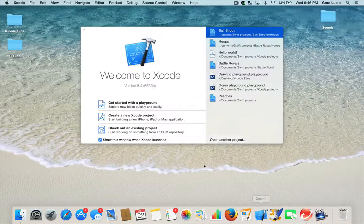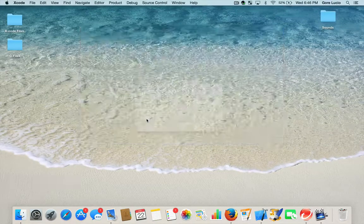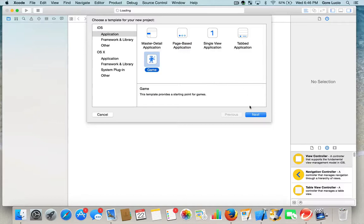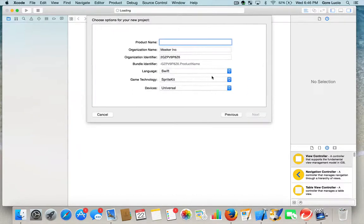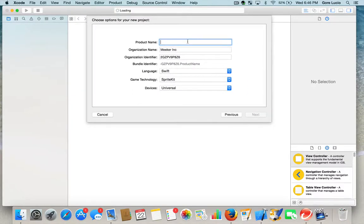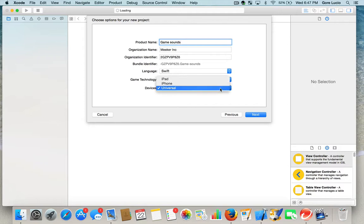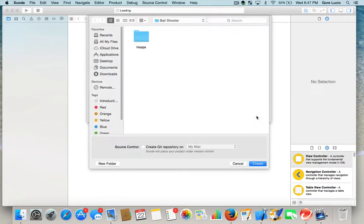Let's open Xcode. Create a new project. It's going to be a game. Name it - I'm going to name mine Game Sounds. Choose your device. I'm going to go with Universal. Hit Next. Create.